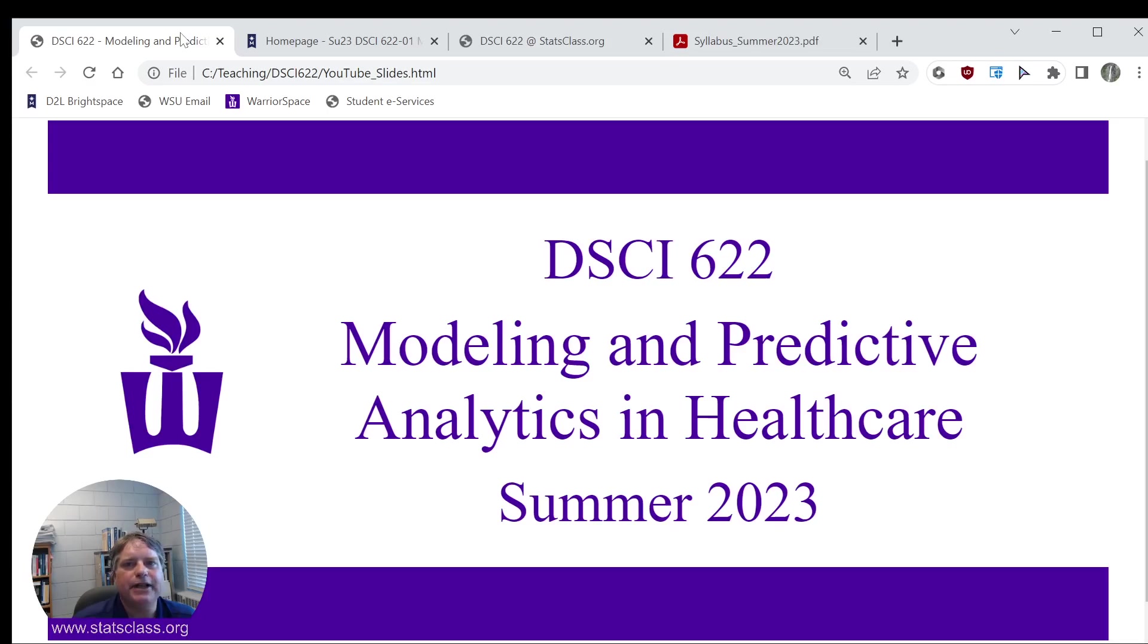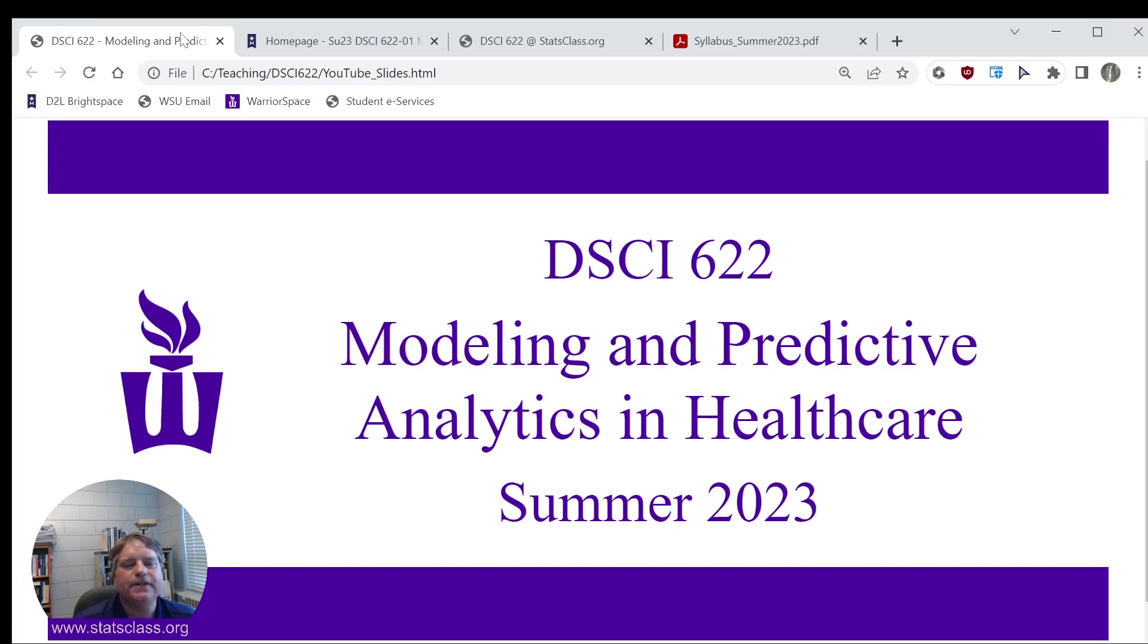I'm glad that you're part of the course or in the course, and I look forward to the next few weeks working with you to complete the requirements for DSCI 622. Thank you and have a good night.